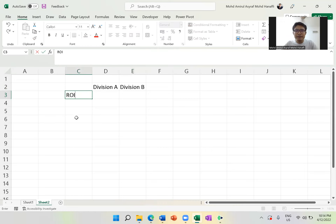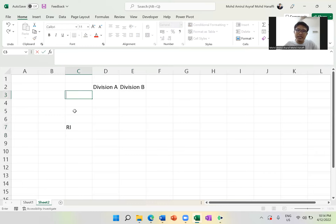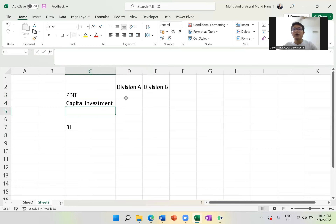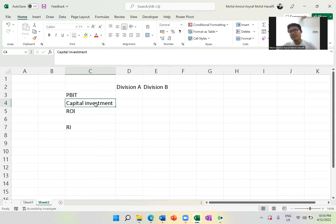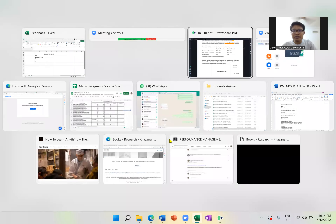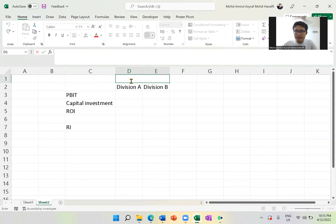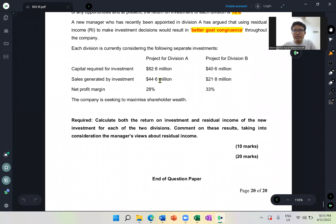Let's calculate the ROI. How do we calculate ROI? It's a very simple formula. You need the PBIT — or the profit in general — and you need the capital investment. ROI is simply PBIT divided by capital investment. We will work in millions. Capital investment is 82.8 million for Division A and 40.6 million for Division B.